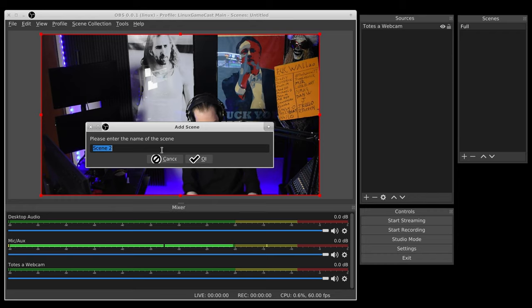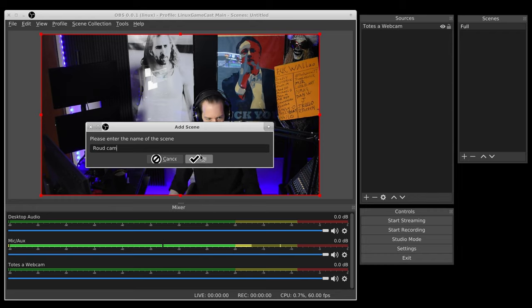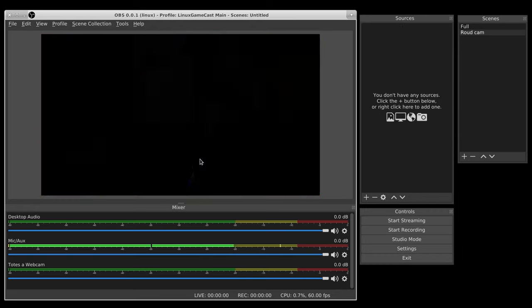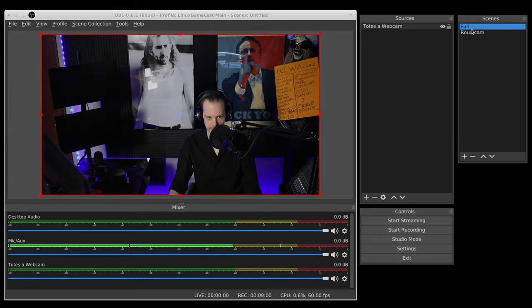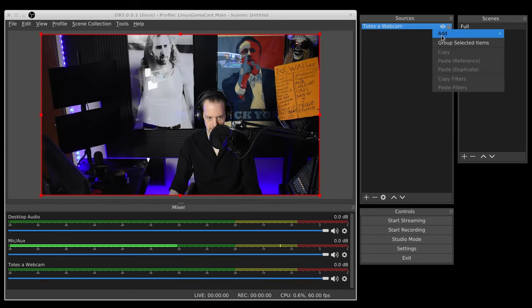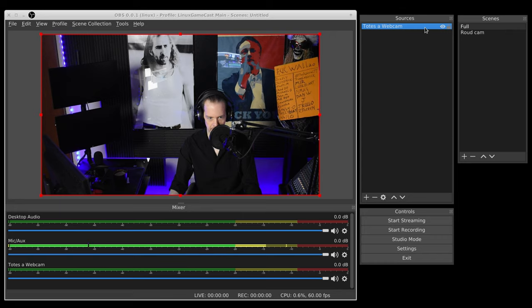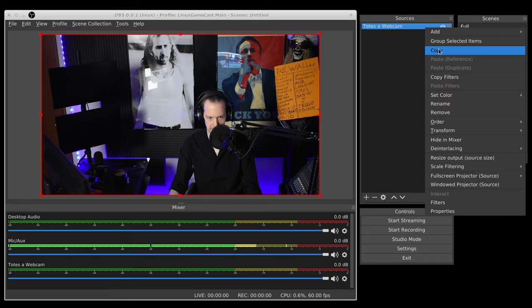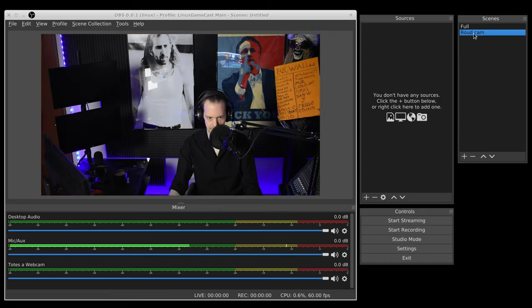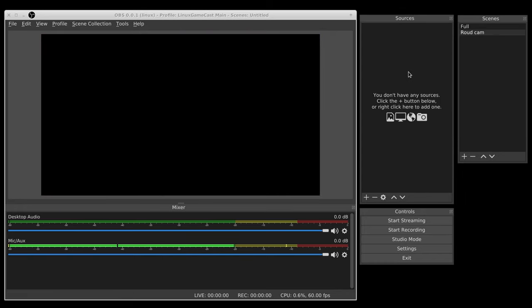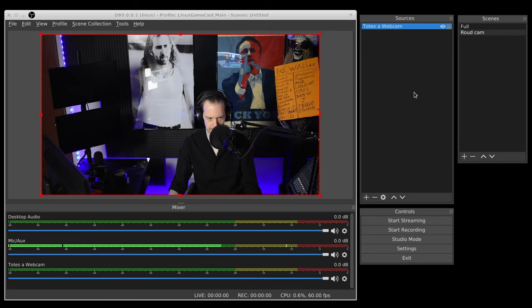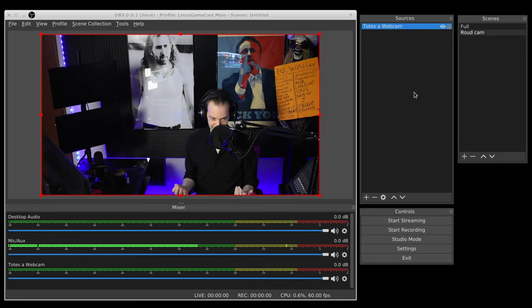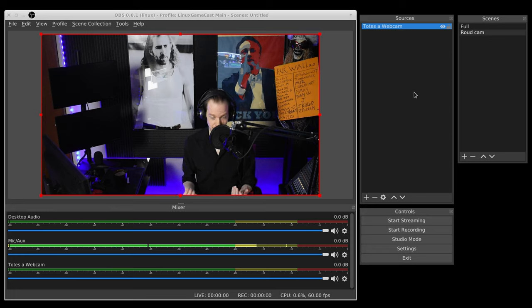We're just calling it round cam because we are imaginative. Now that we have round cam, let's copy our totes the webcam into round cam. Now we have that as reference. It's easy enough, I mean we're genuinely halfway there.